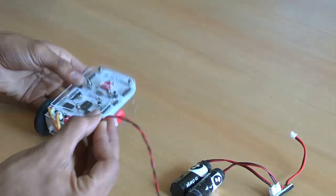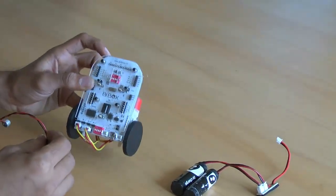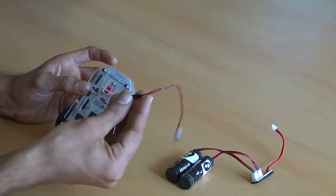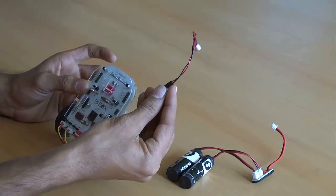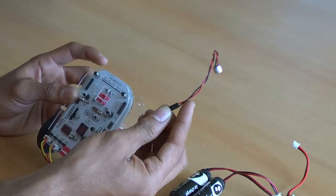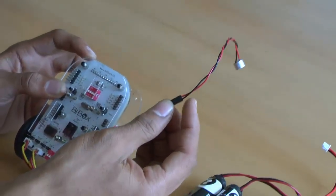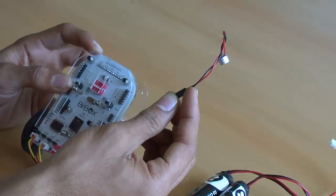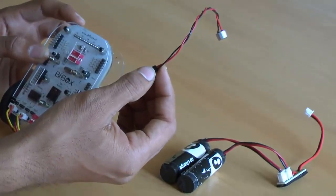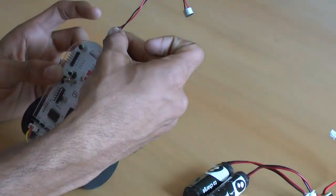Next, this will be connected to A1 pin of bbox. How it's connected is, red wire of sound sensor goes to plus of A1, black wire of sound sensor goes to minus of A1.